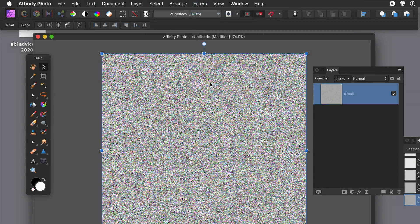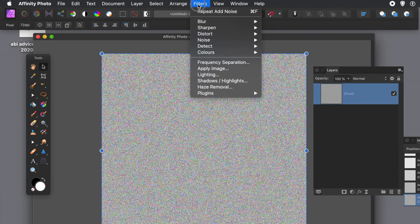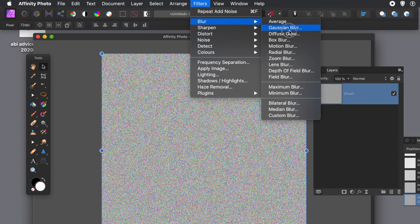Just a little bit more, so I've got a lot more noise there now. Now with that noise what I can do is apply a blur, a motion blur. So Filters menu and Blur, and this creates some great lines.